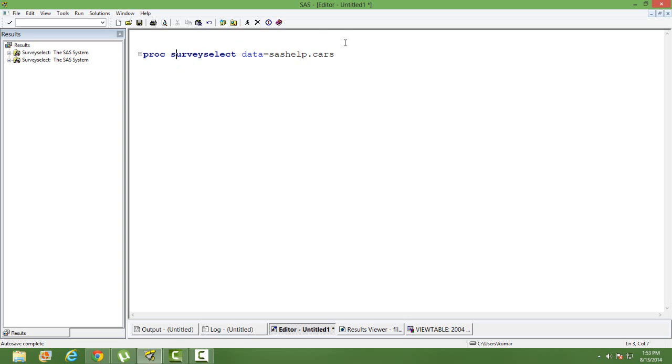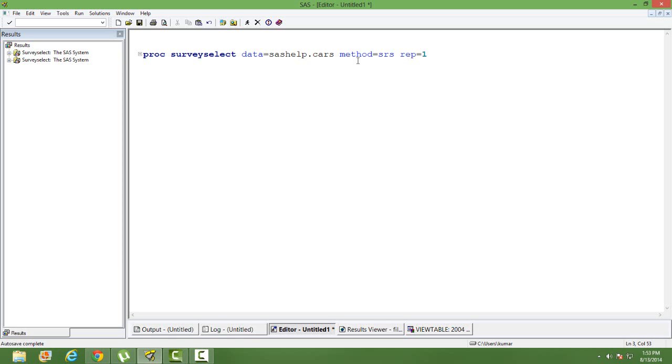Then we write method. Method is SRS, simple random sampling. Then we write REPREP. REPREP means how many number of samples you want. Well I want one sample so I put it as one. If you want two samples you can give two. Then what is the sample size you want? Well I want 100 observations so sample size is 100 here.